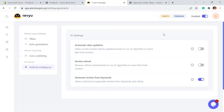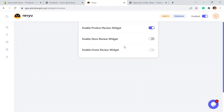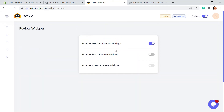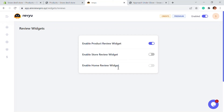Another feature is that you can enable the product review widget on the product page. You can also enable store reviews and homepage reviews if you want.